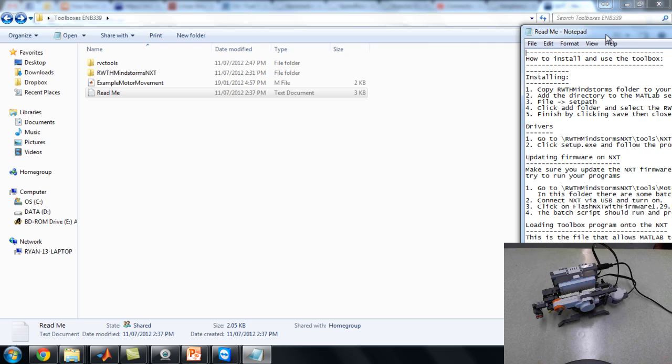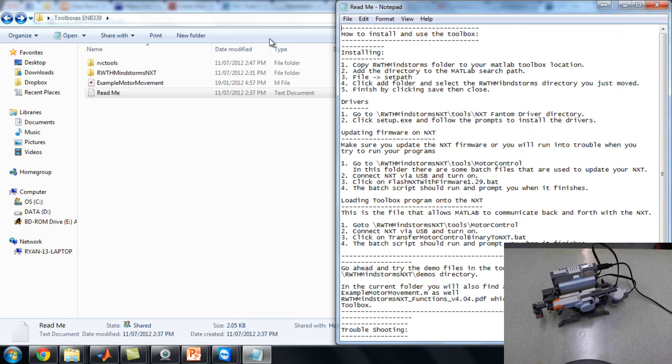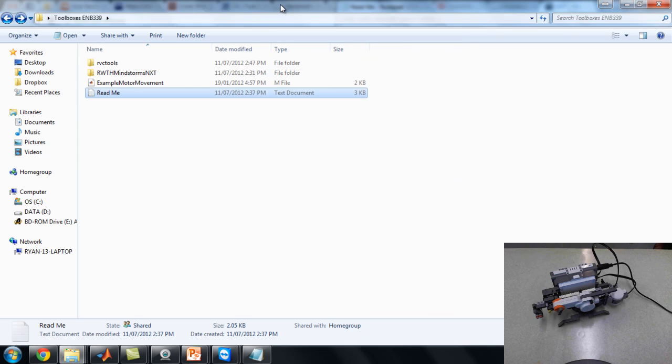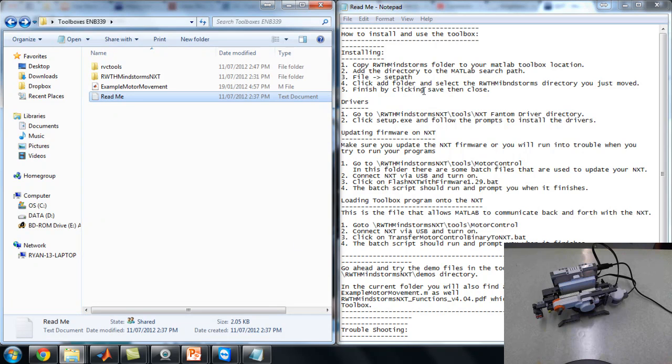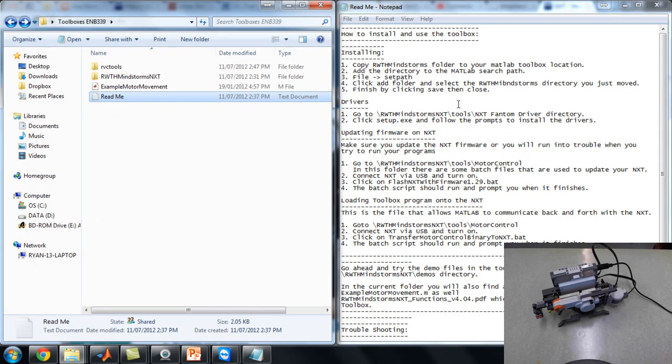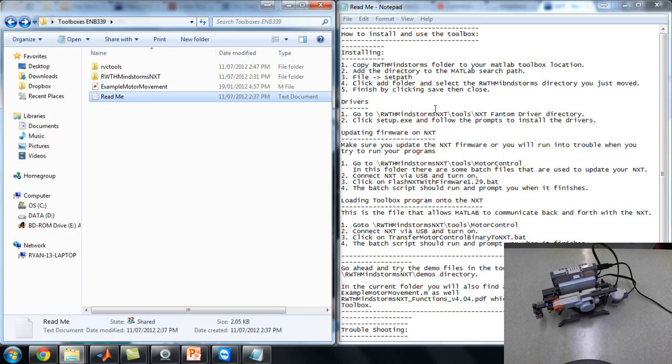So we'll just go ahead and open that. I'll just start that up, bring this up. Yeah, so over here, from scratch, this is installing everything, how to install, setting the path in MATLAB. There's drivers in here, so if you want to do this at home or from your own laptop, the drivers are included.